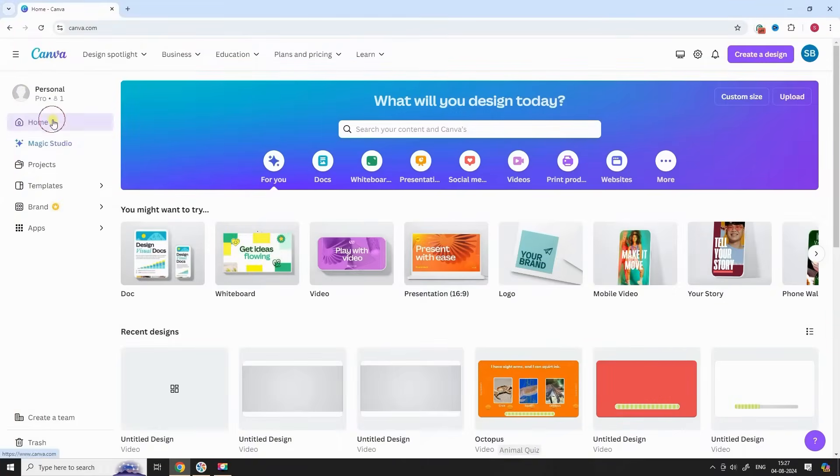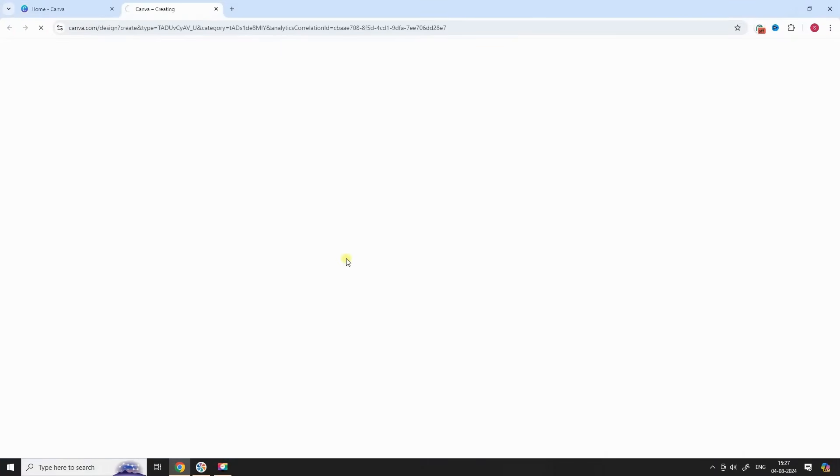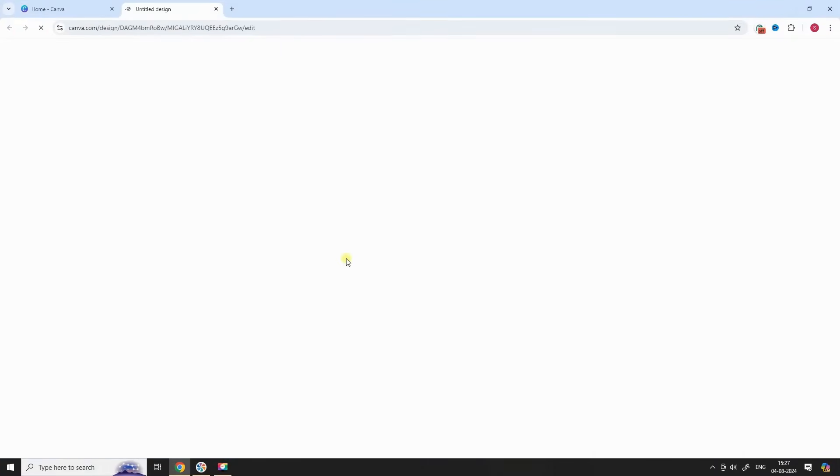Let's get started. Open Canva. Go to Home and select Video. This opens a new canvas.